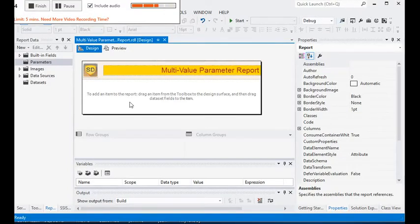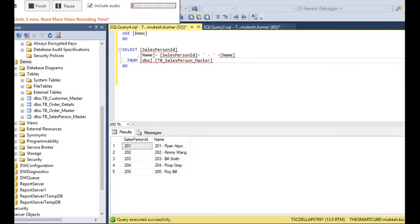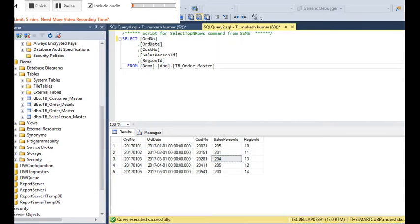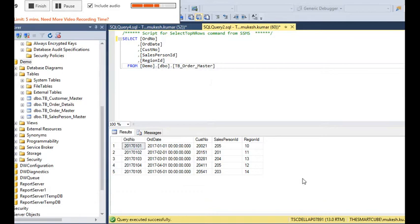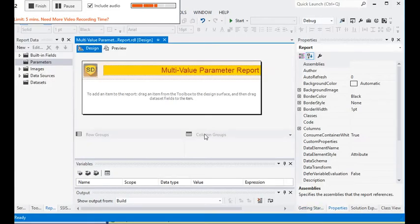In today's session we are going to cover how to use multiple values in SSRS. You can see here we have multiple salesperson, customers, and region data. To build a multi-value parameter report in SSRS, we need to create a data source like this.